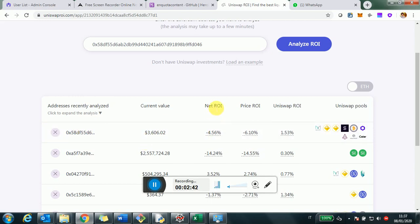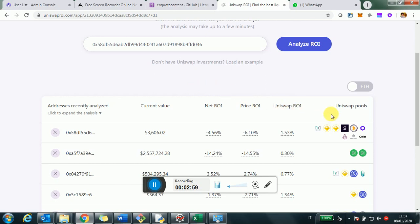You can have more than one. So if you have more than one address you're using for Uniswap, you can see all of them here. But then you will see the current value. This is the value of the Uniswap investment related to this account in US dollars.